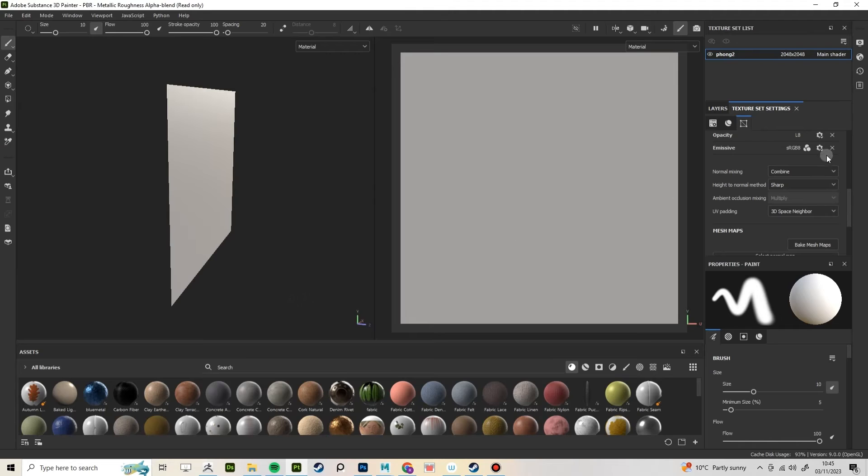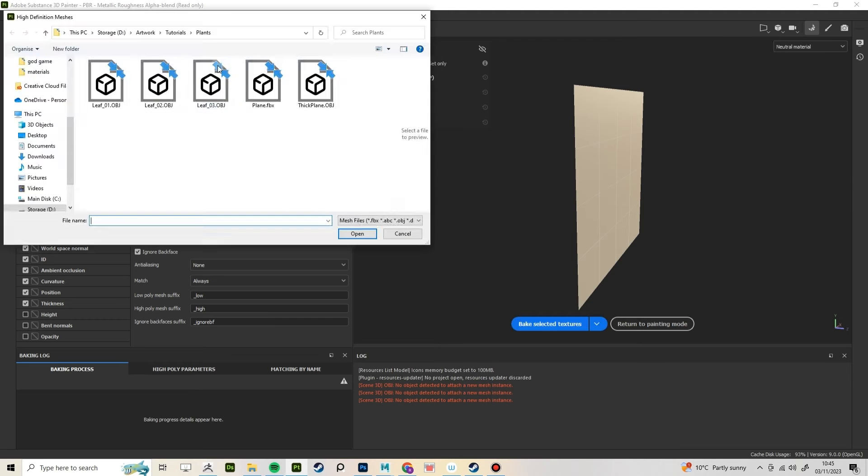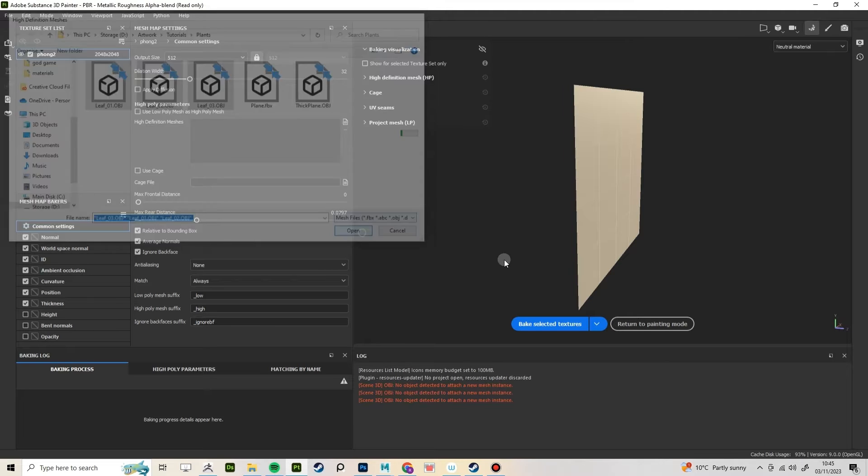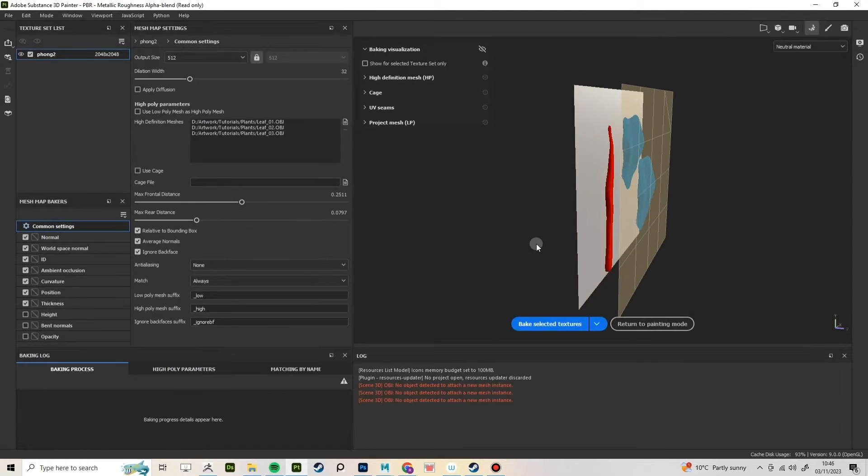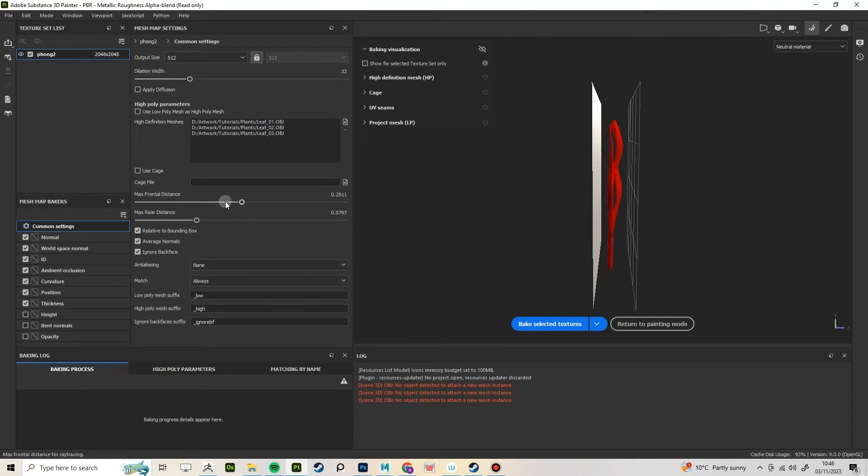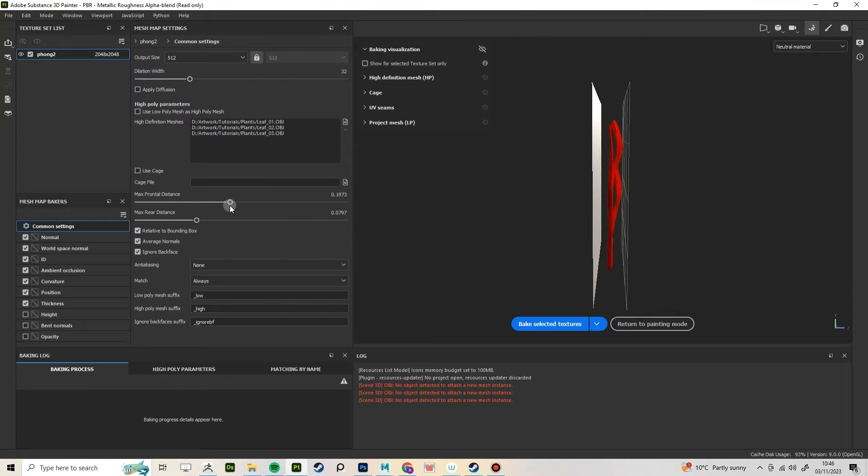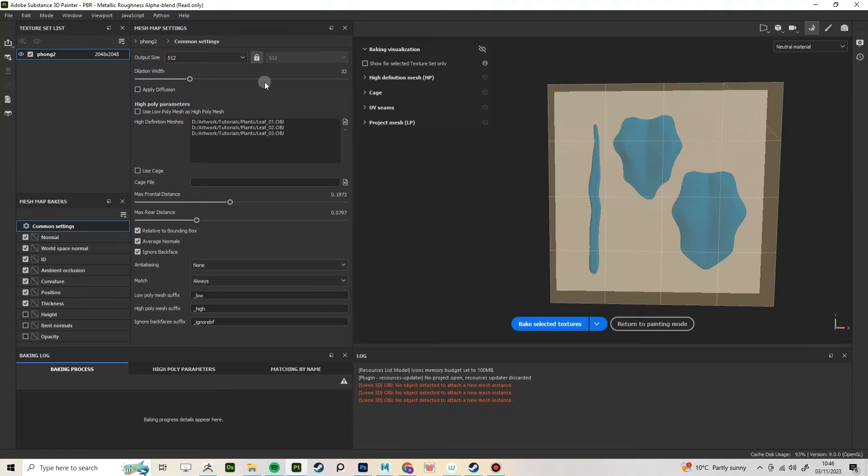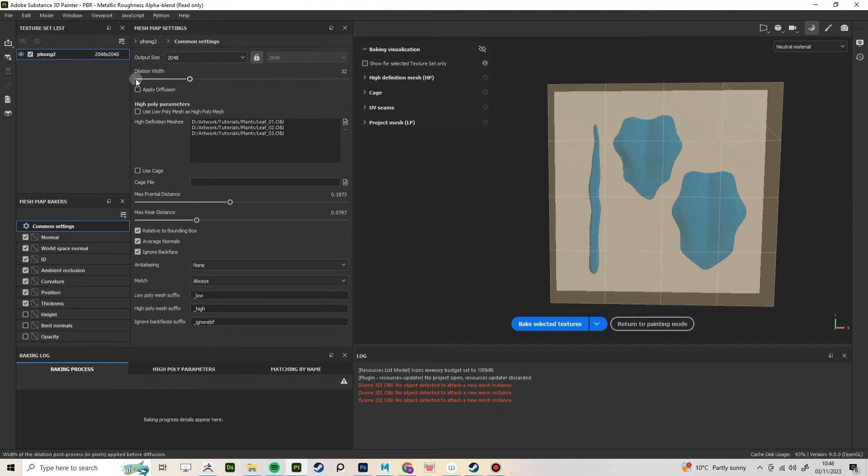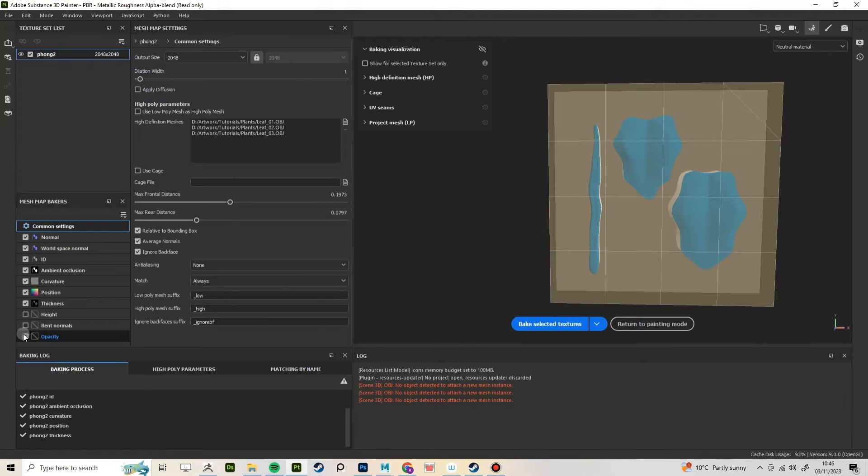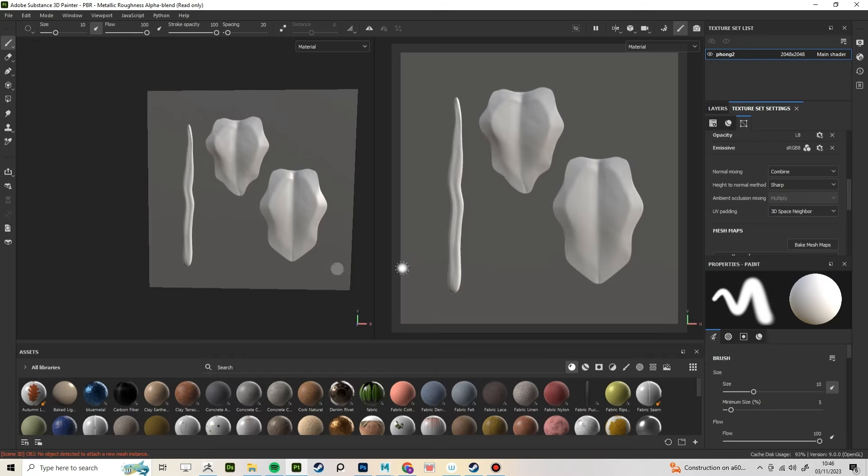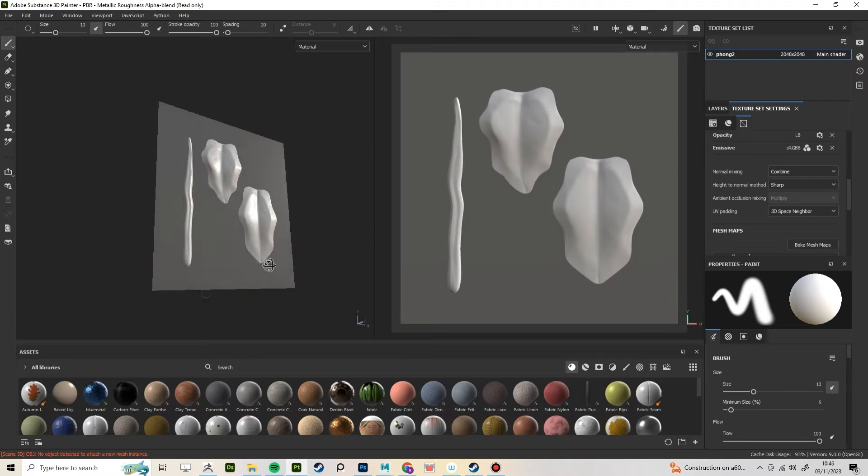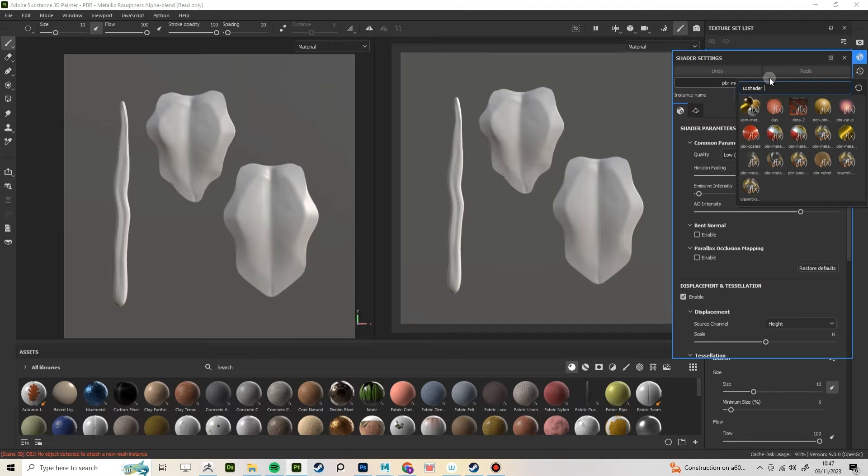In texture set settings, select Bake Mesh Maps. Add your leaves to high definition meshes. Play around with the max frontal and max rear distance. This depends on how far away your leaves were from your plane. Set it to the resolution you want and now turn down the dilation. In Mesh Map Baker, select Opacity. Select Bake selected textures and it should look like this. To see it with the opacity, go to Shader settings and select With Alpha Test.